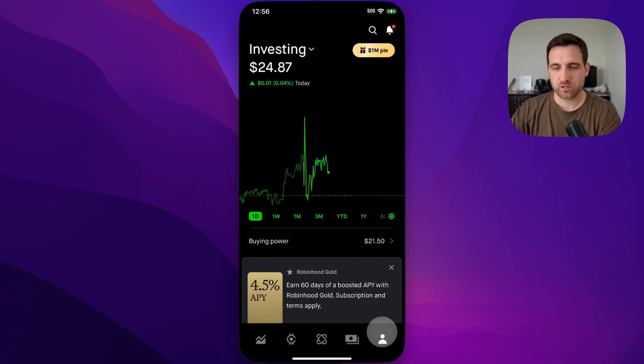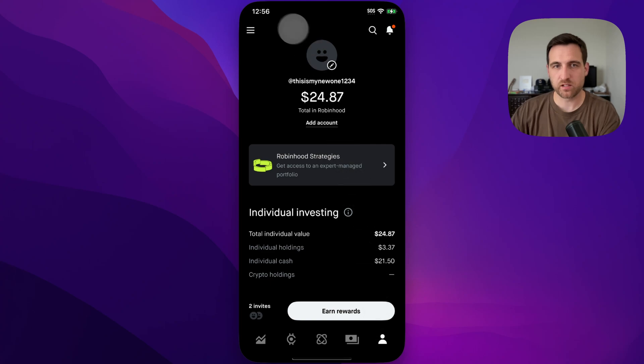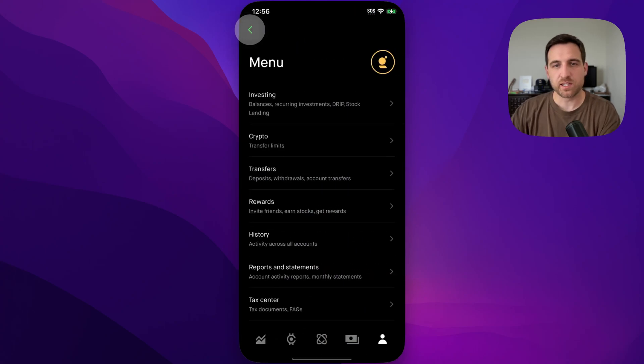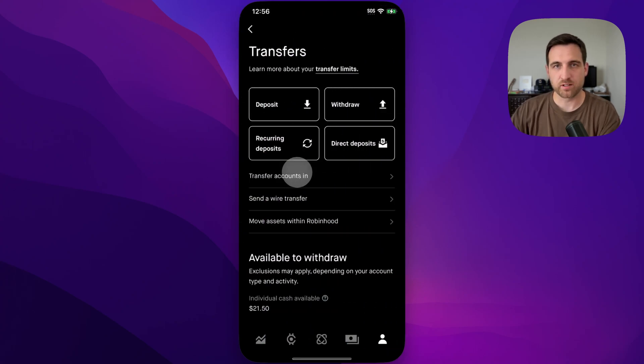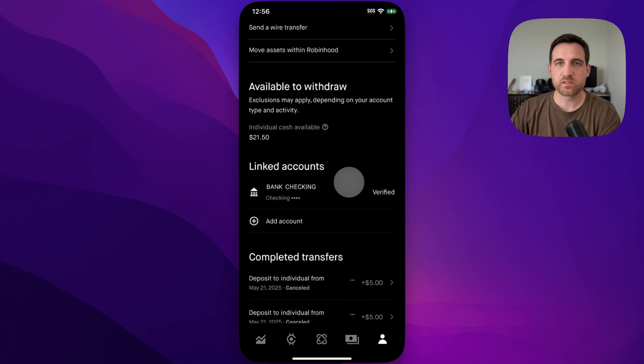We're still going to go to profile down here, then up to our menu, and then down to transfers. That's where our linked accounts are. Scroll down a little bit. You'll find this little linked accounts section.